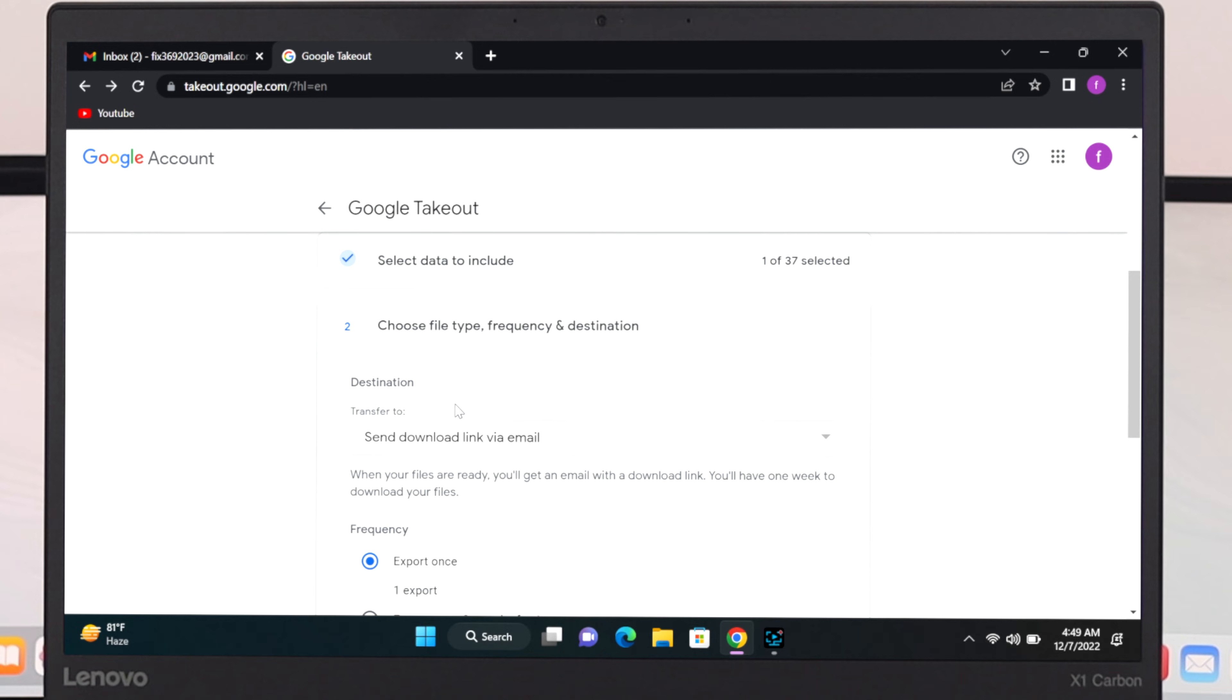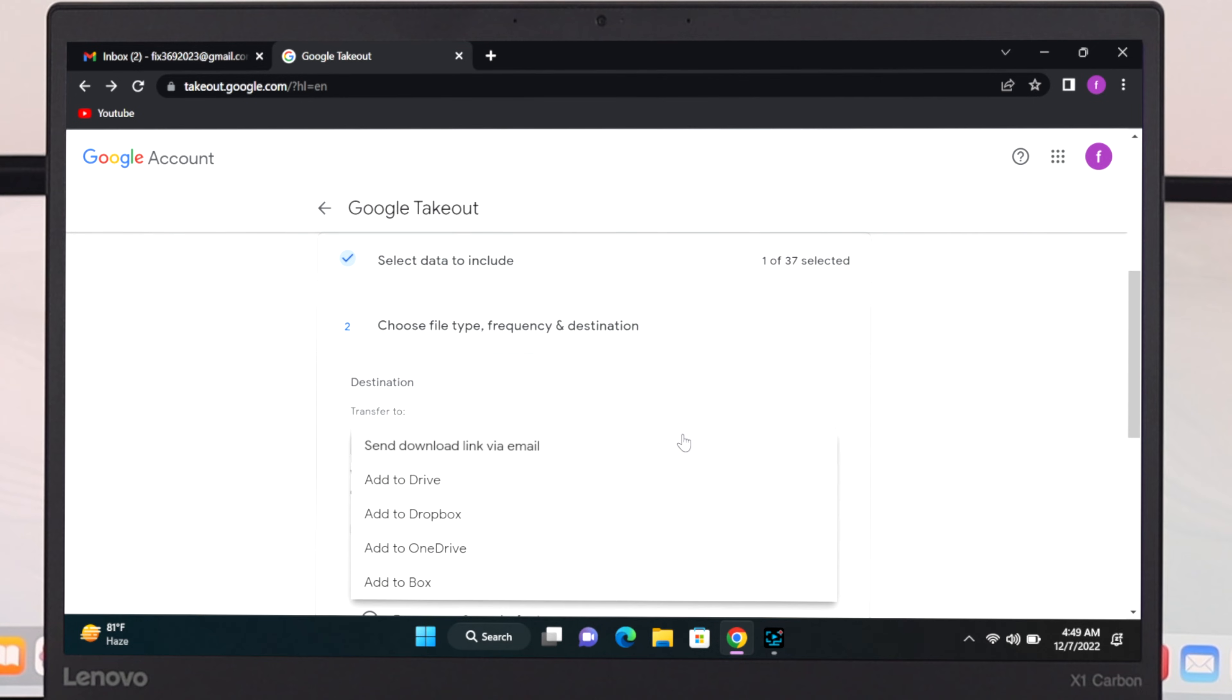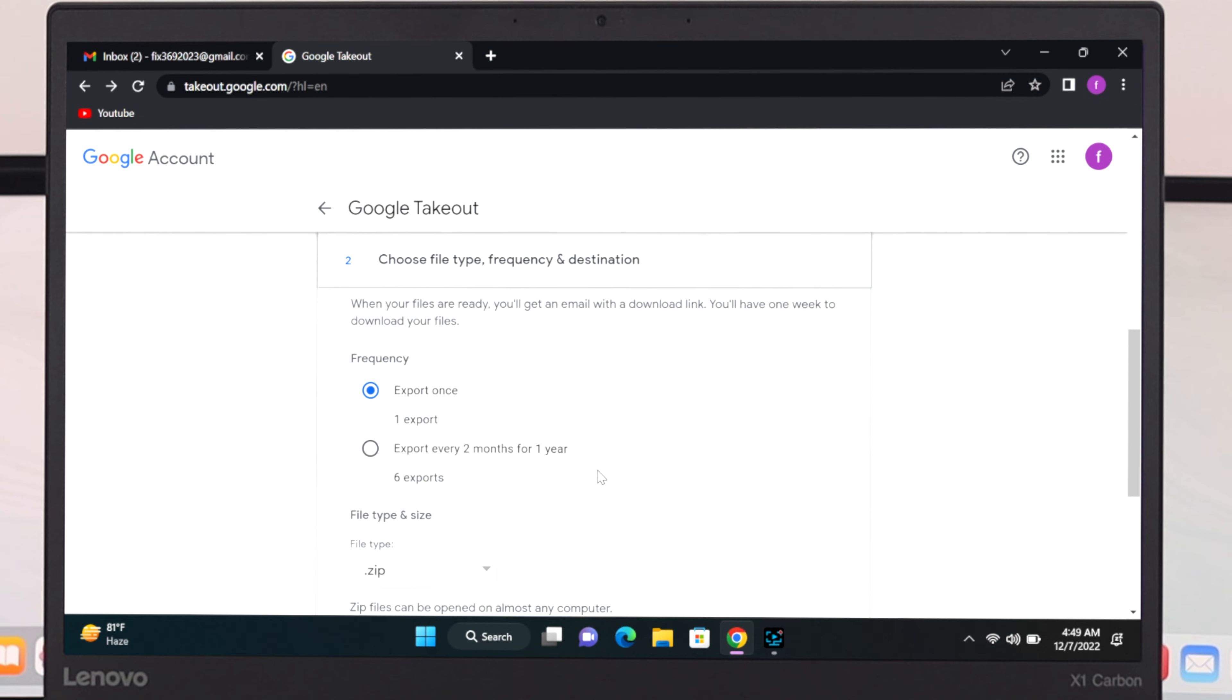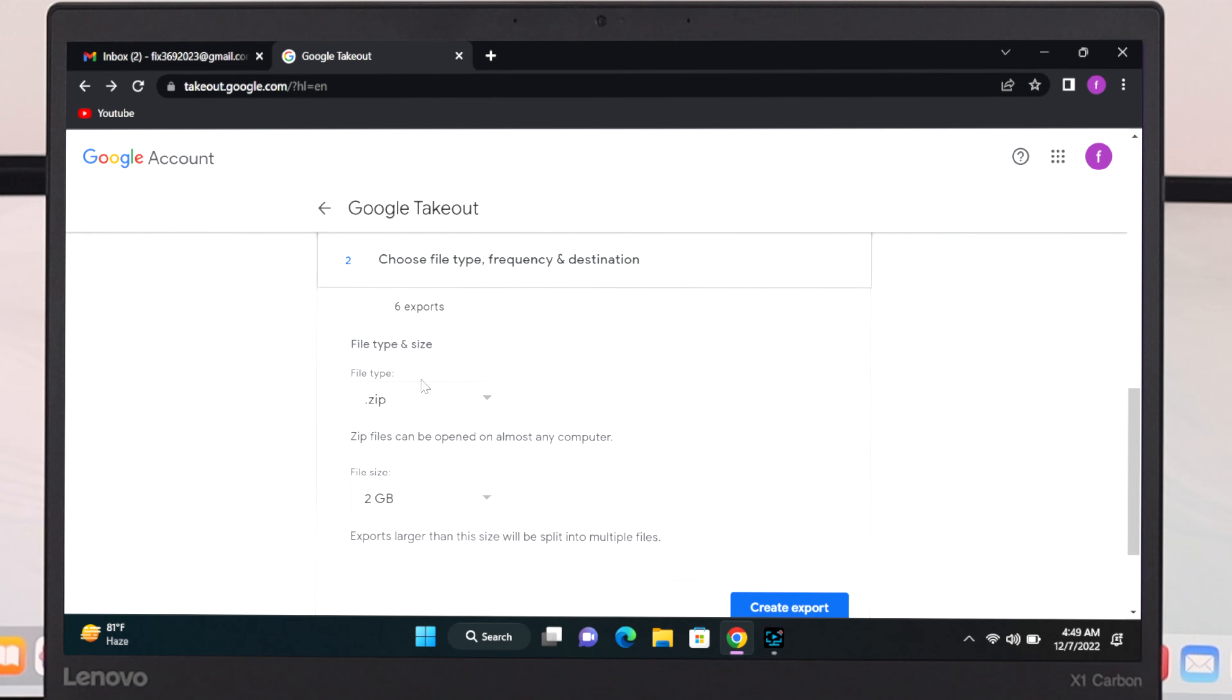Now from this window just go ahead and select the destination like how do you want to download or save the file. So I'm just going to select the option from here, I'm going to select download link via email. And you can add the frequency export once or you can select export every two months for one year. I'm going to select export once.